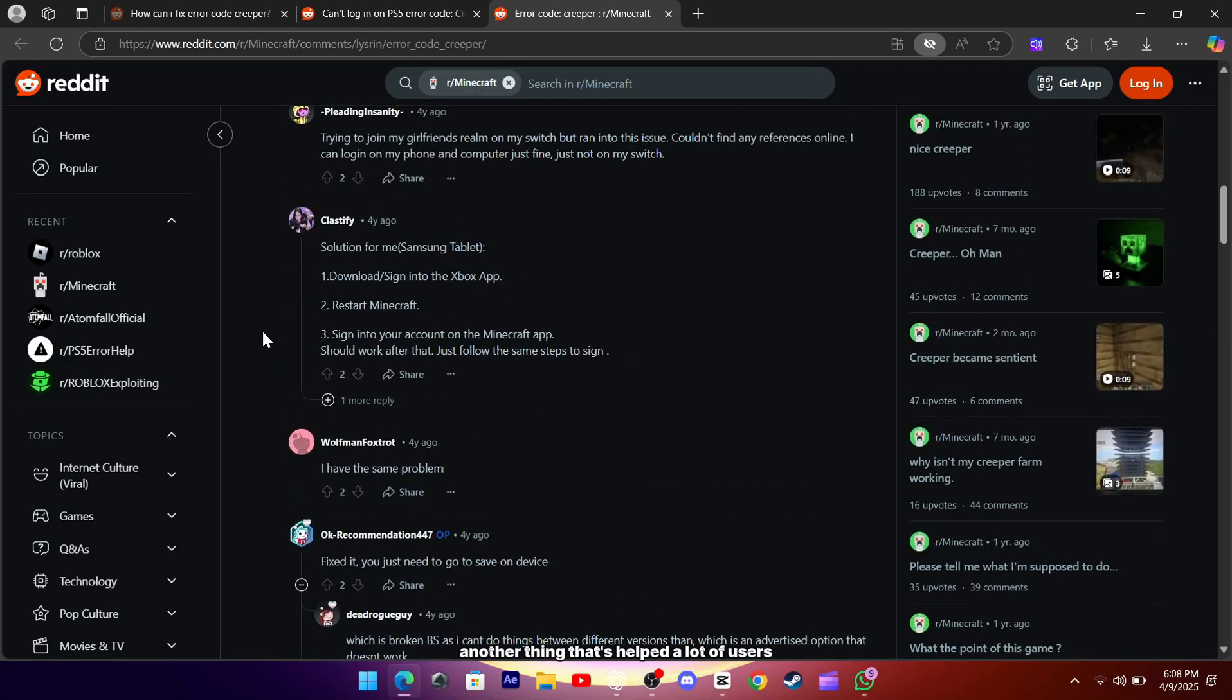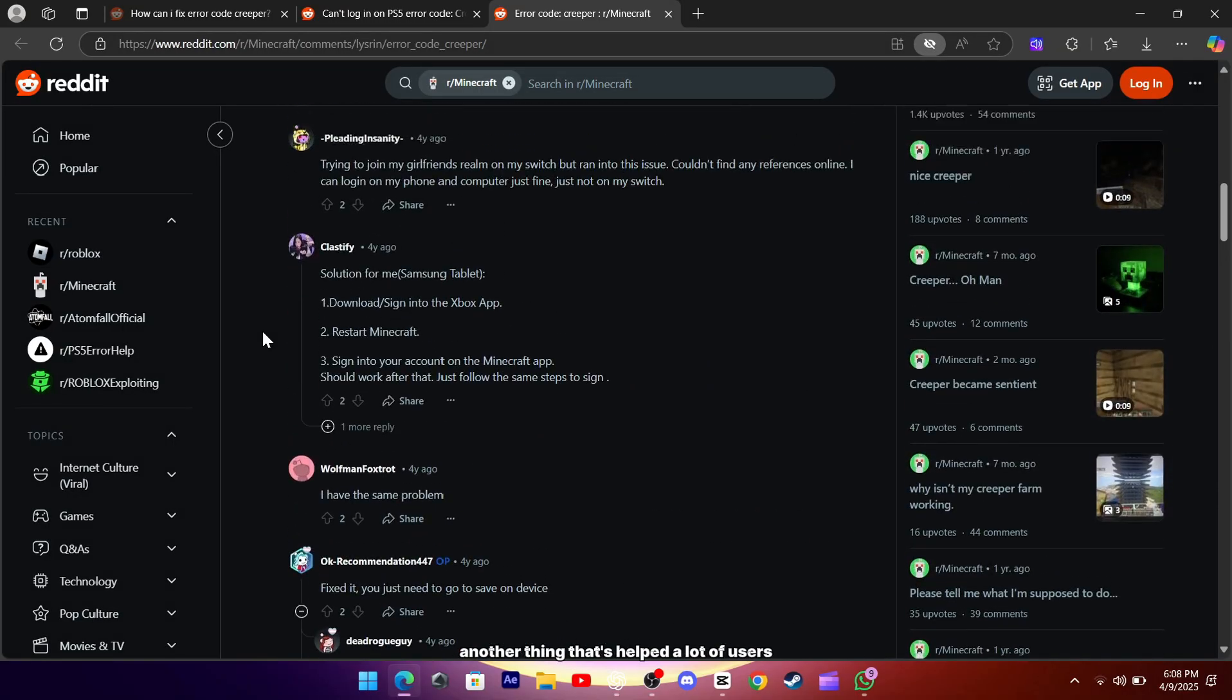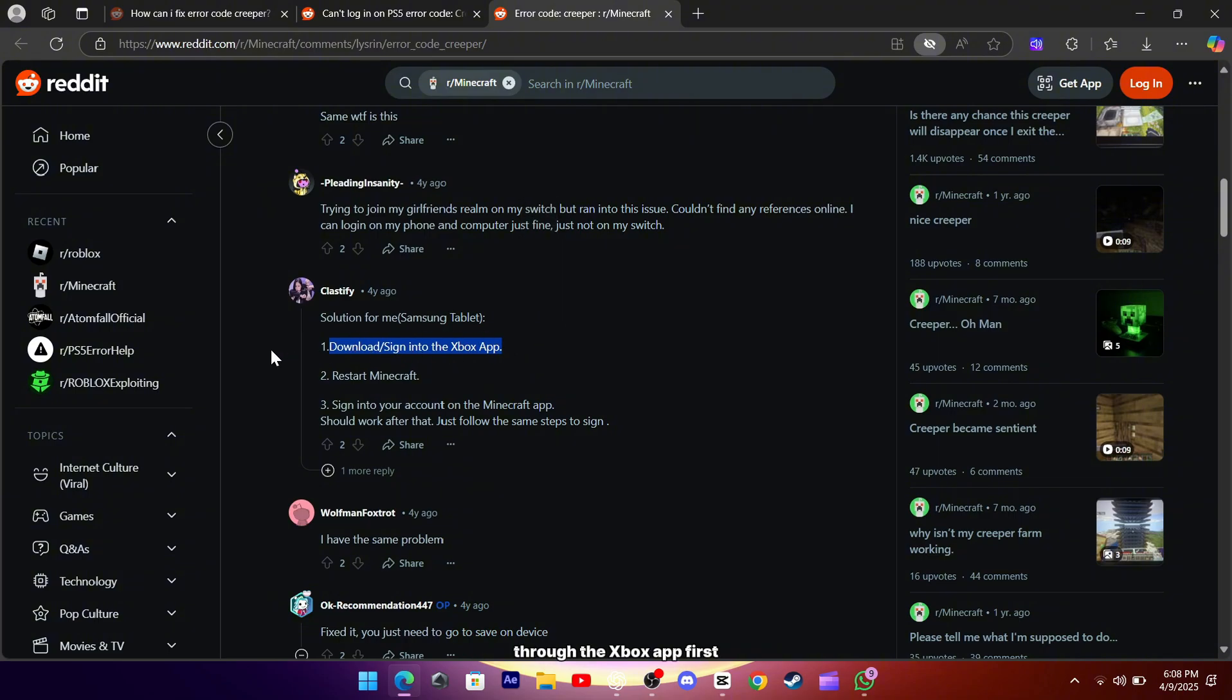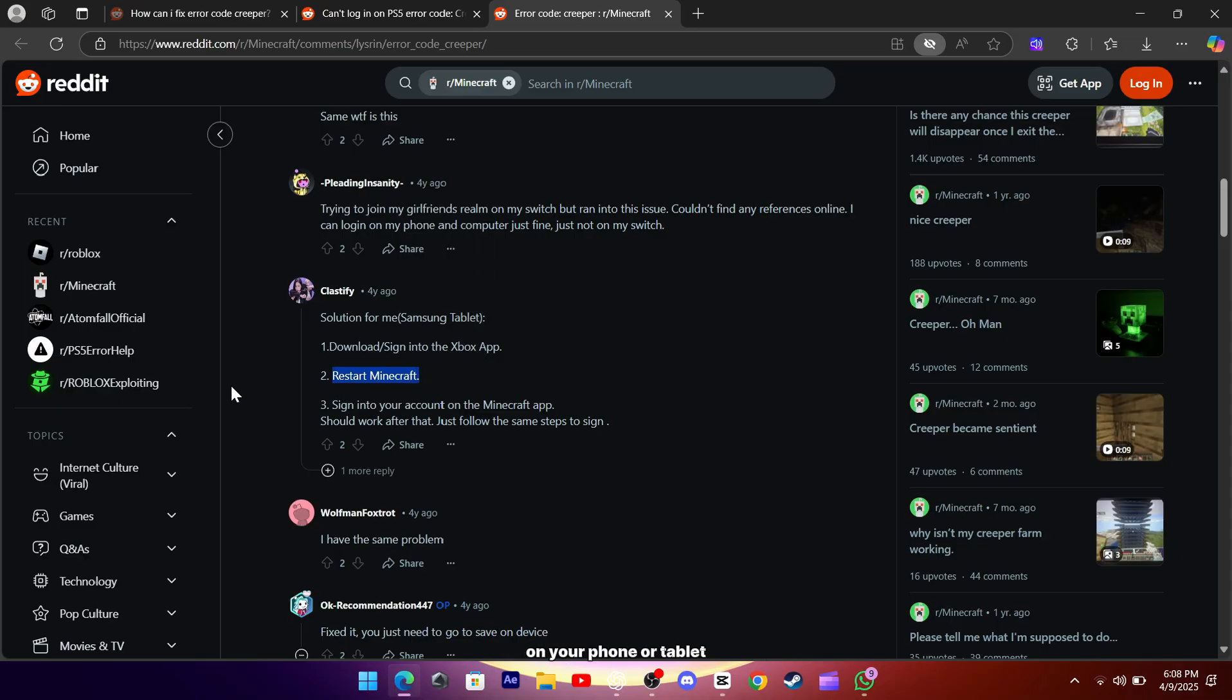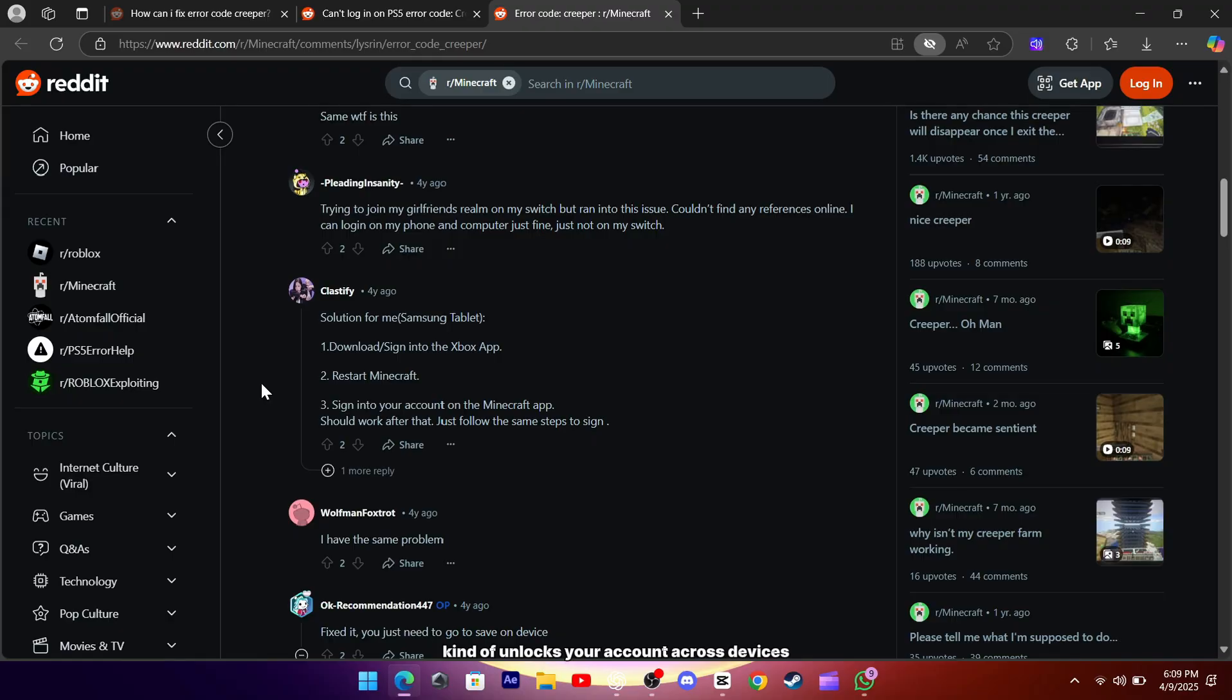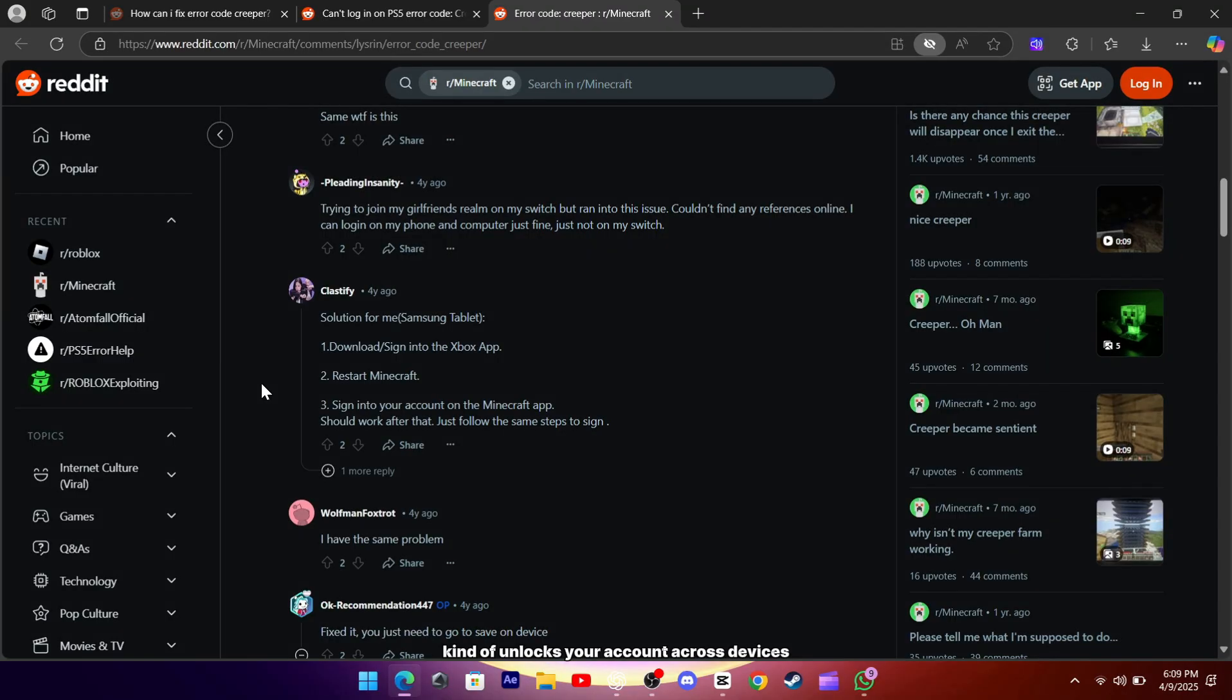Another thing that's helped a lot of users, especially on tablets and phones, is signing into your Microsoft account through the Xbox app first. All you need to do is download the Xbox app on your phone or tablet, sign in there with your Microsoft account, and then try opening Minecraft again on your console. It seems like doing this kind of unlocks your account across devices and helps Minecraft recognize your login without any errors.